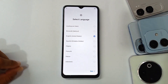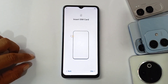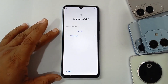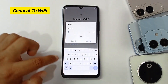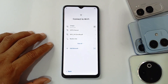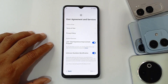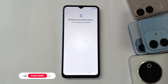Hello guys, today I have the ITEL A90. I'm going to show you how to remove, bypass, or unlock FRP. First, you need to connect your phone to your Wi-Fi. I will fast forward the video to make it short — just follow my steps.